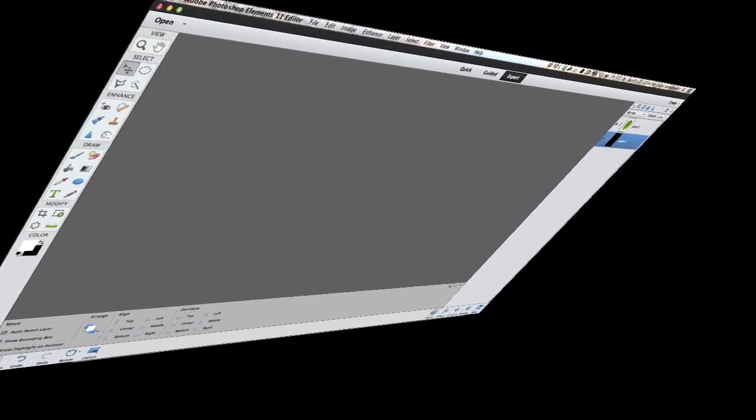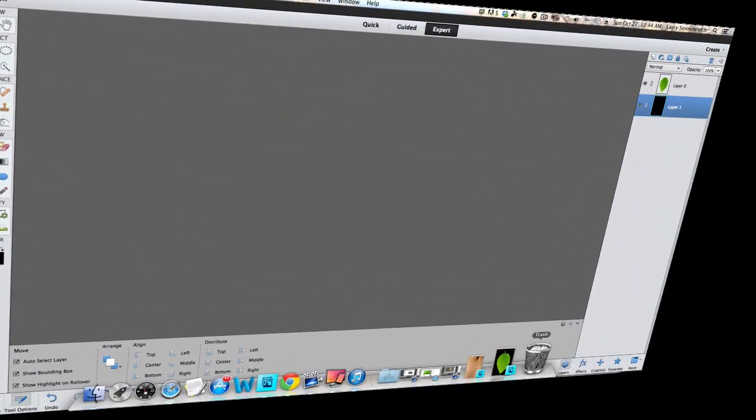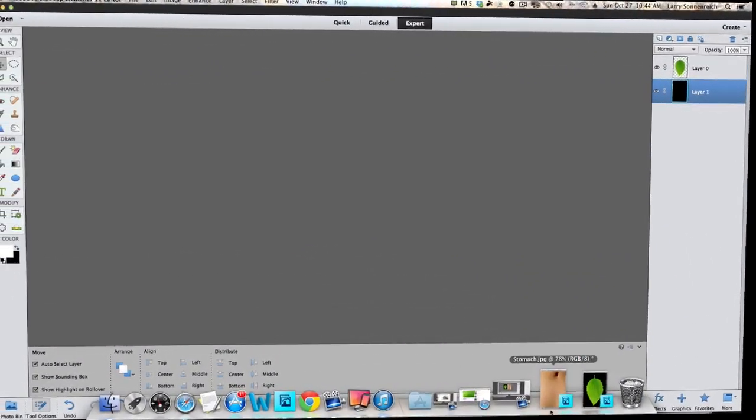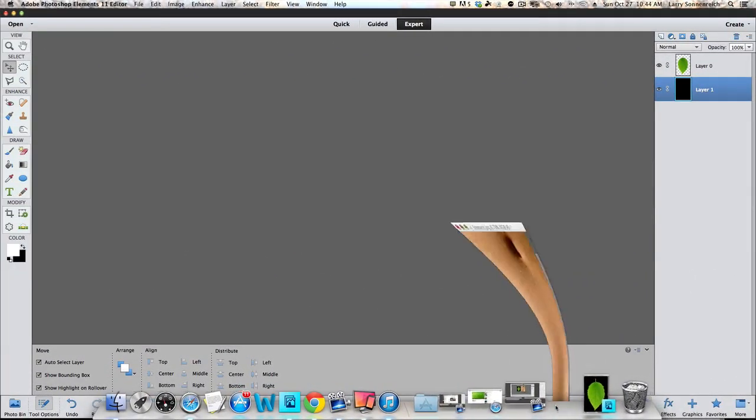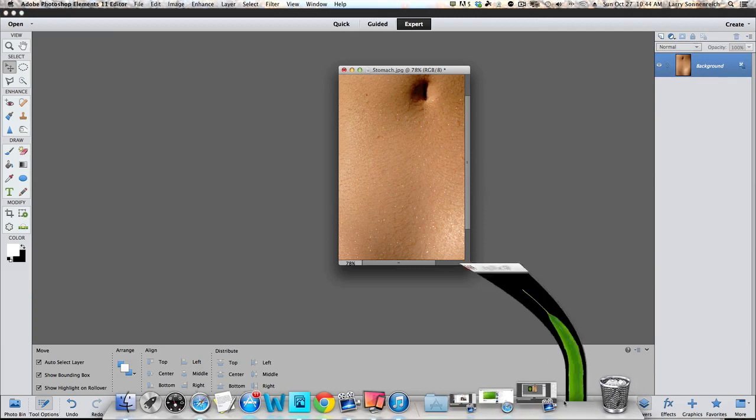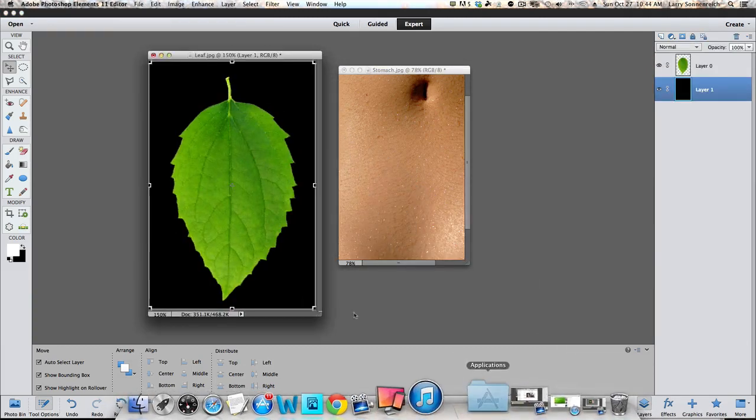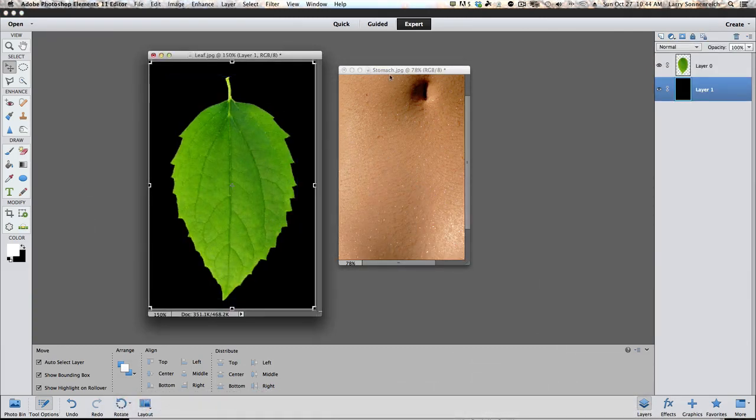Photoshop Elements 11 is open. This will work fine in Photoshop Elements 10 and Photoshop Elements 12. These are the images we're working on.